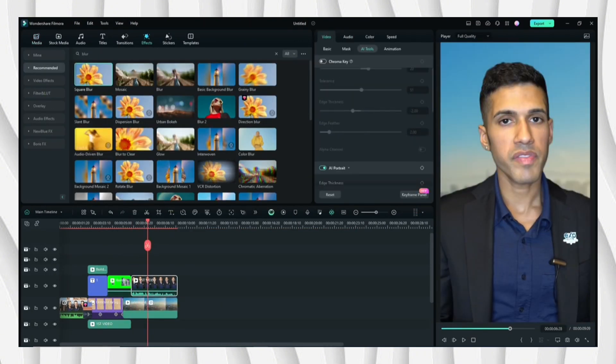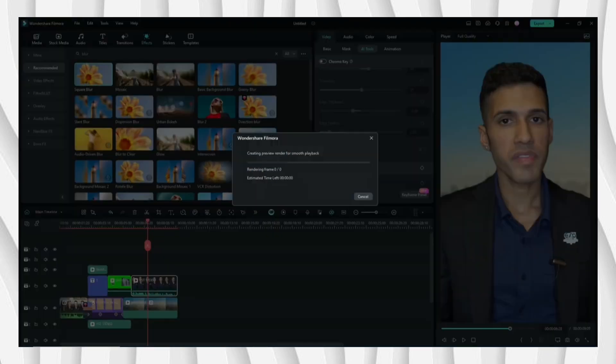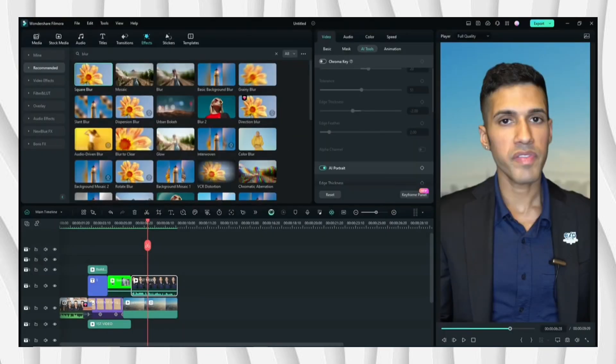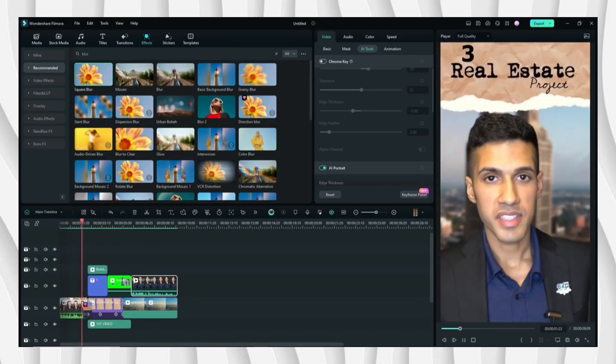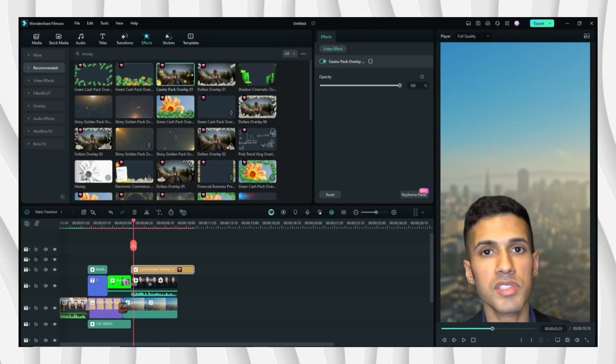And then click Render Preview for us to see if it's smooth.